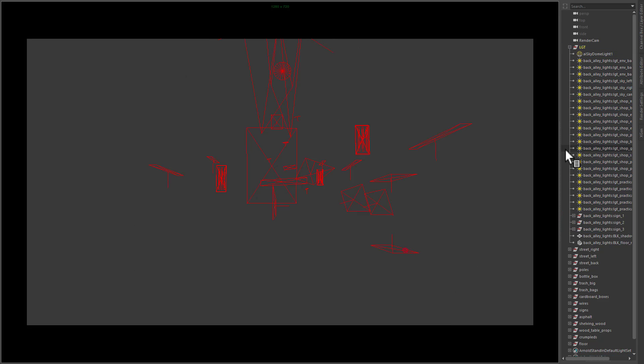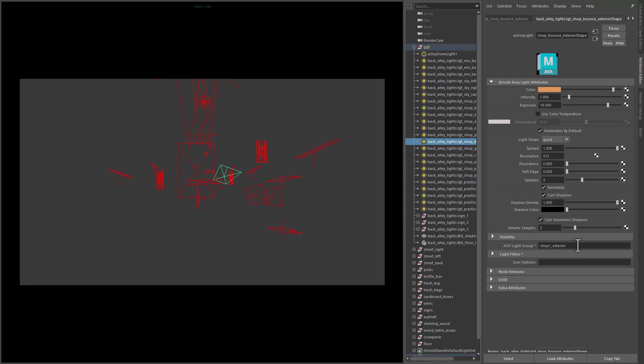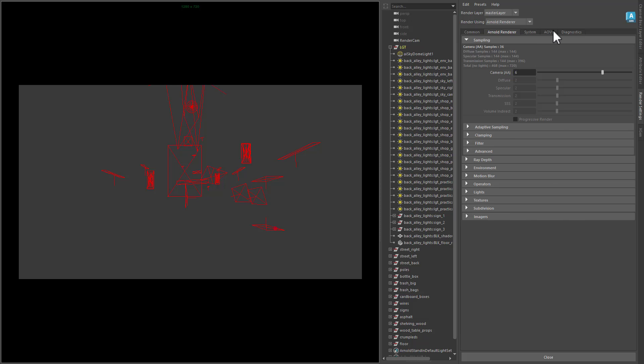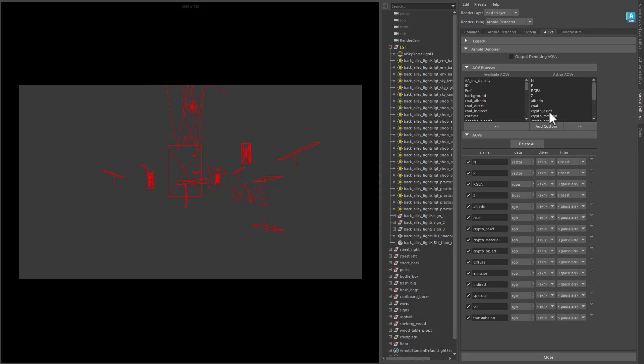Each light has its own light group name, AOV light group name. And in the render settings, we've got some AOV setup here.